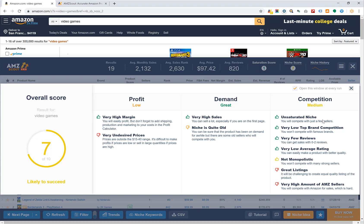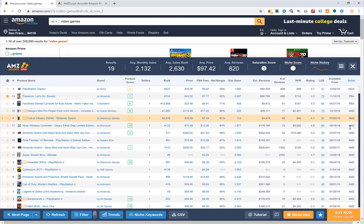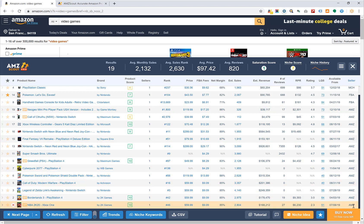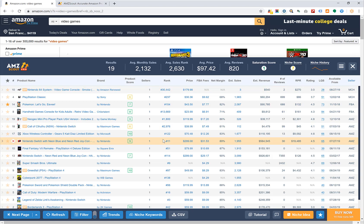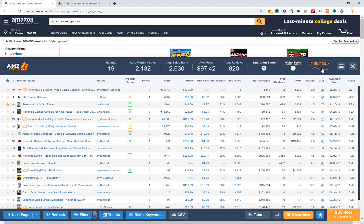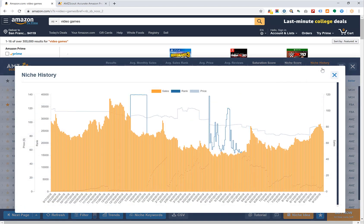The competition is medium, meaning you'll have to compete with some people — it's not easy. It's not monopolistic and you won't compete with many strong sellers, but it is a pretty competitive category and Amazon does well here. I'm using video games as an example — there are still some opportunities even here. But the purpose of this tutorial is to show you how to use the tool, not to find a specific product. Next, let's look at the niche history.